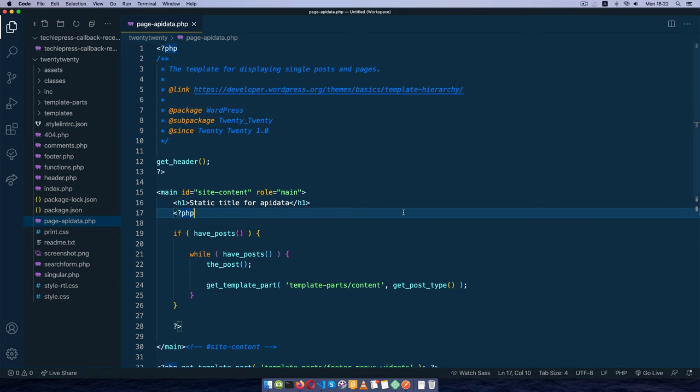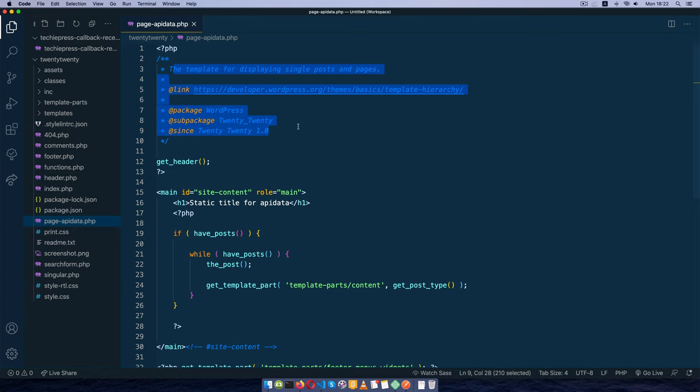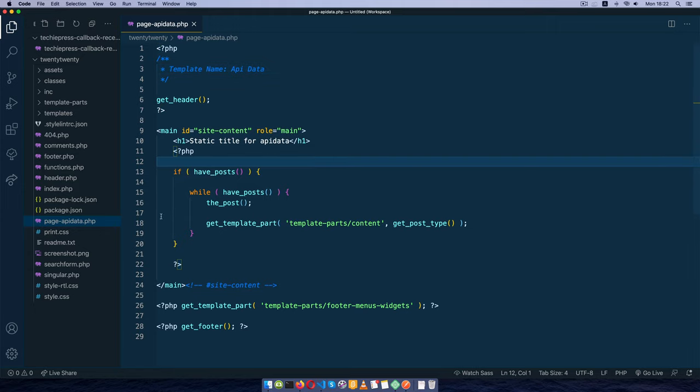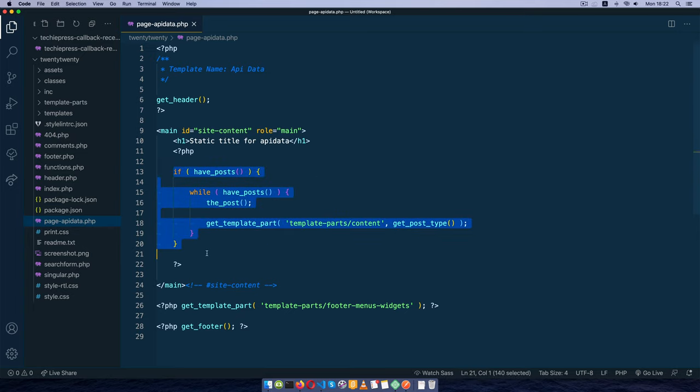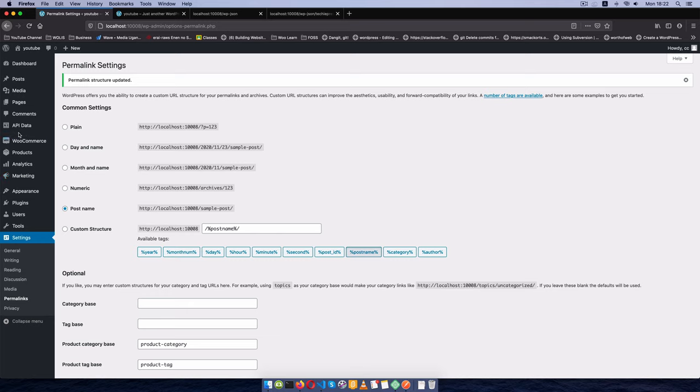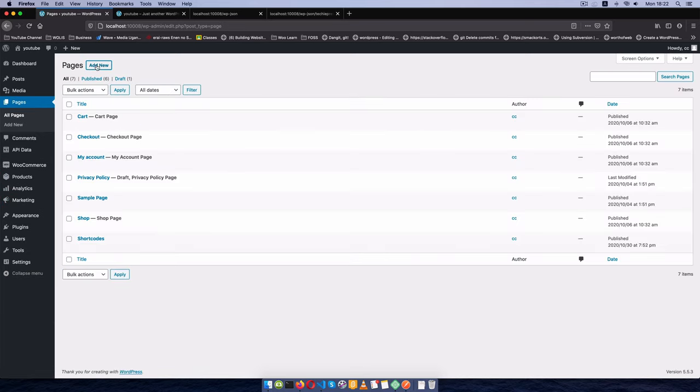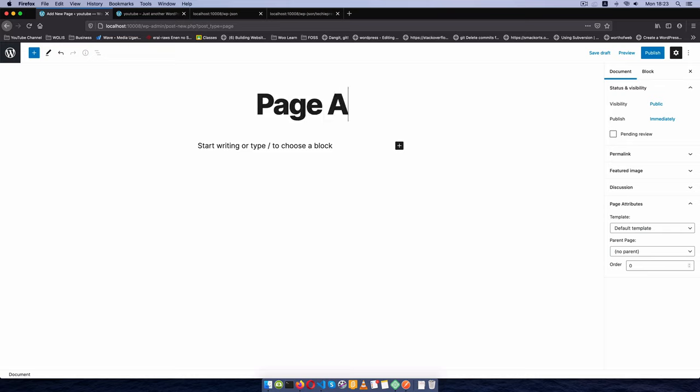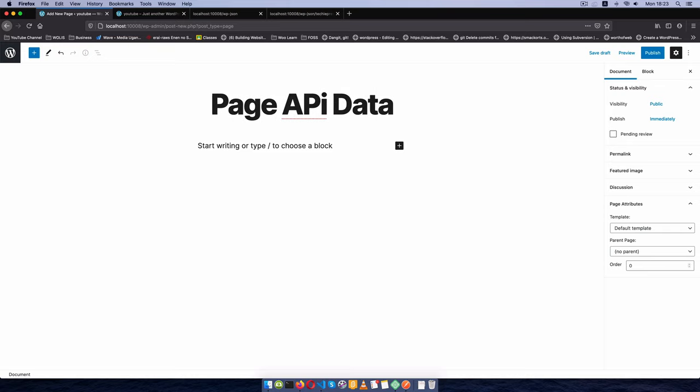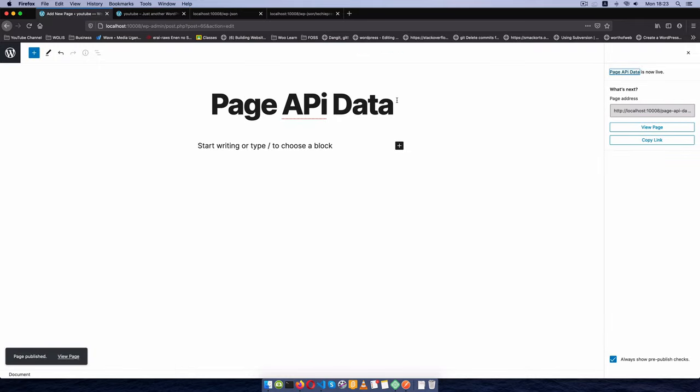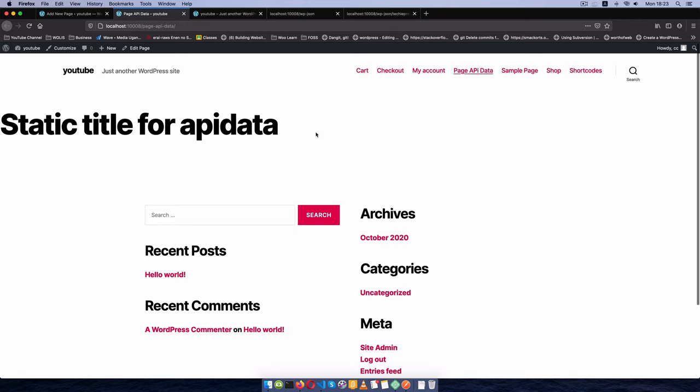What we'll do now is add a page template to this. I'm going to say template name is equal to API data. I'm going to remove all this PHP for now and comment it out. Go back to our backend, choose a page, add a new page, call this page API data, then I'm going to choose the API data template. I'll save this and view this. You'll see we have our static title for API data here, so we're going to throw all our data here.